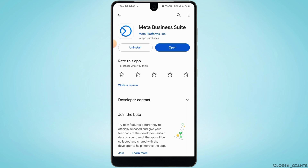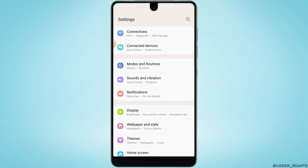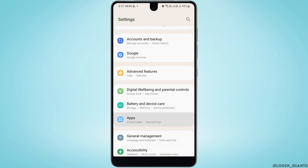Sometimes when the app is not updated, this issue can occur, and once you update your app, it will fix all the bugs and you will be able to access Meta Business Suite. If that doesn't fix your issue, what you want to do next is head over to your Settings and tap on Apps.